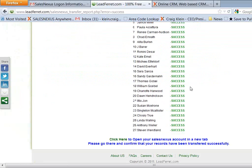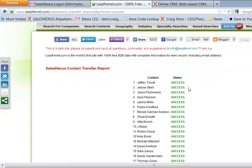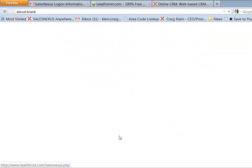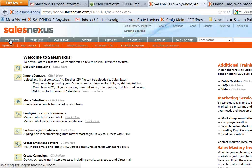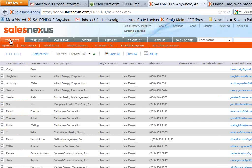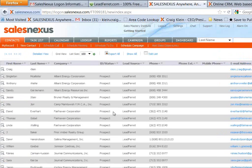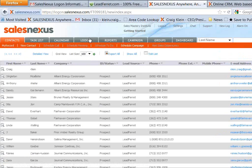So here you go. Here's my results. It's transferred all the contacts successfully. And if you notice at the bottom, it says click here to open your Sales Nexus account in a new tab. So I click that link, and it logs me on to my Sales Nexus free trial. And if I click on the contacts tab, there's all the contacts that I just transferred.